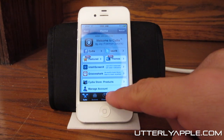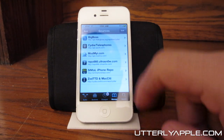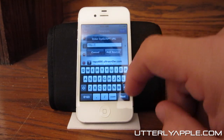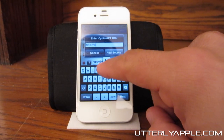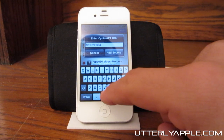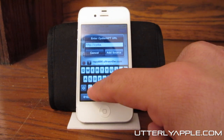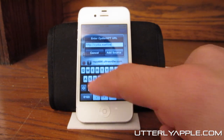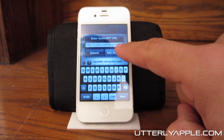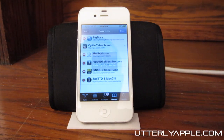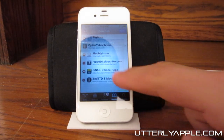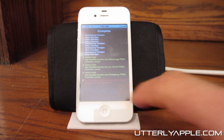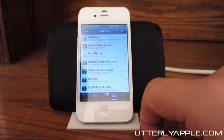To start off, you're going to have to add a source to Cydia. Hit Edit, then Add, and type in cydia.excelize.com — that will also be in the description. Then you're going to add the source, hit Add Anyway — this is just a warning — and then you're going to return to Cydia.